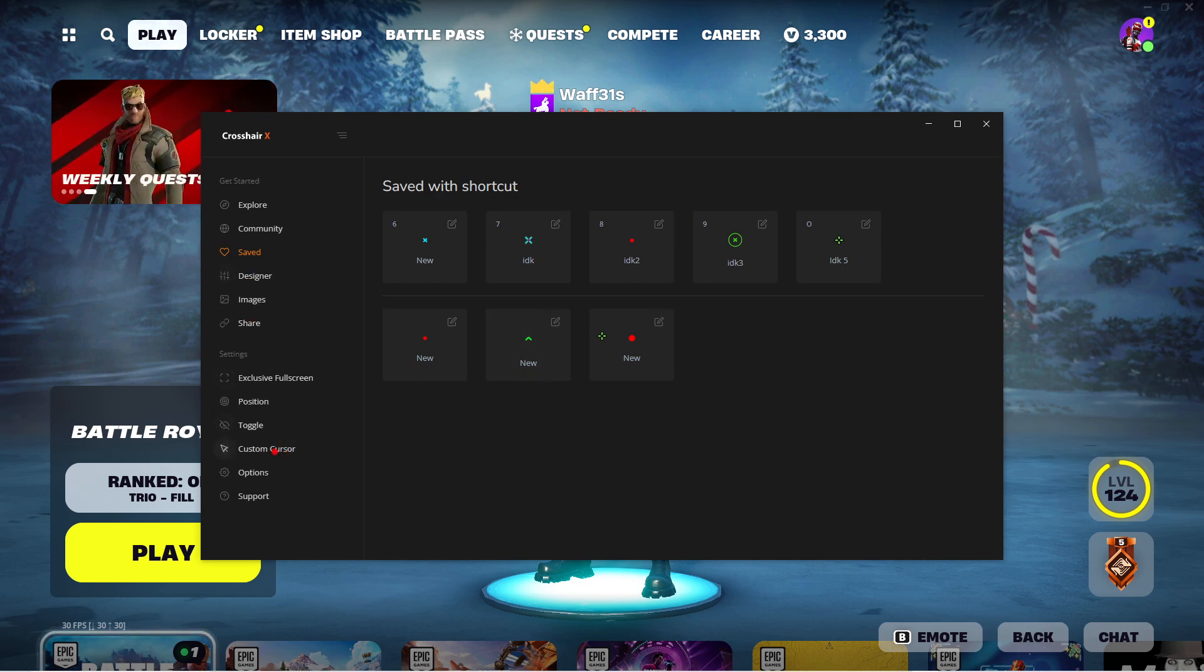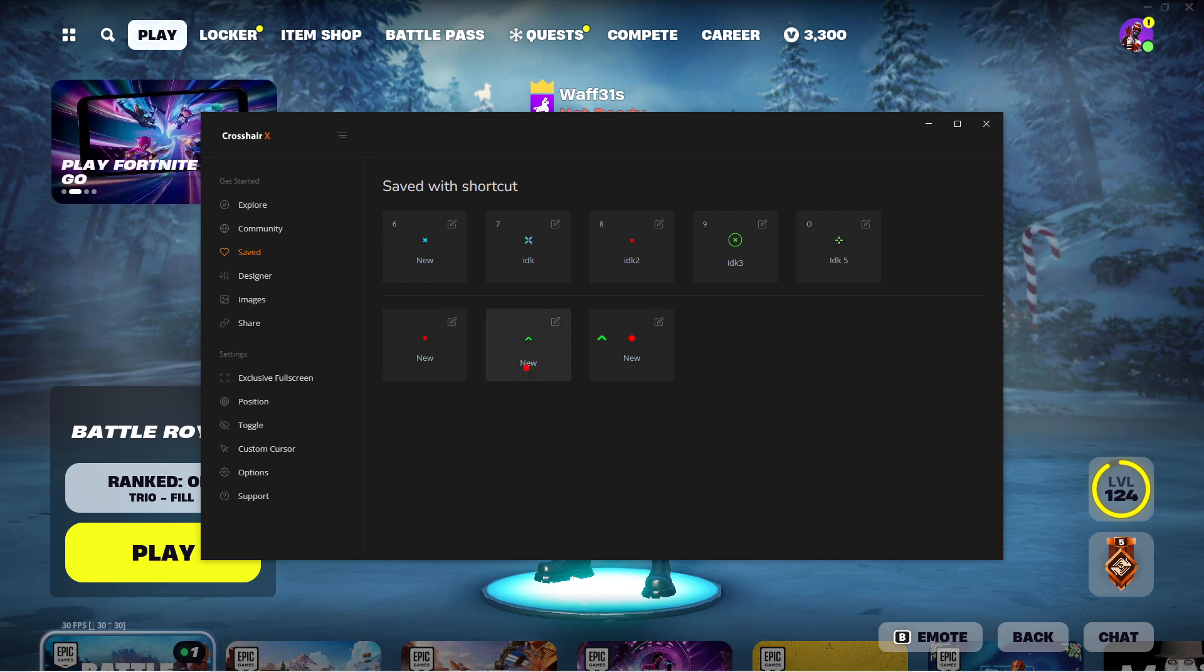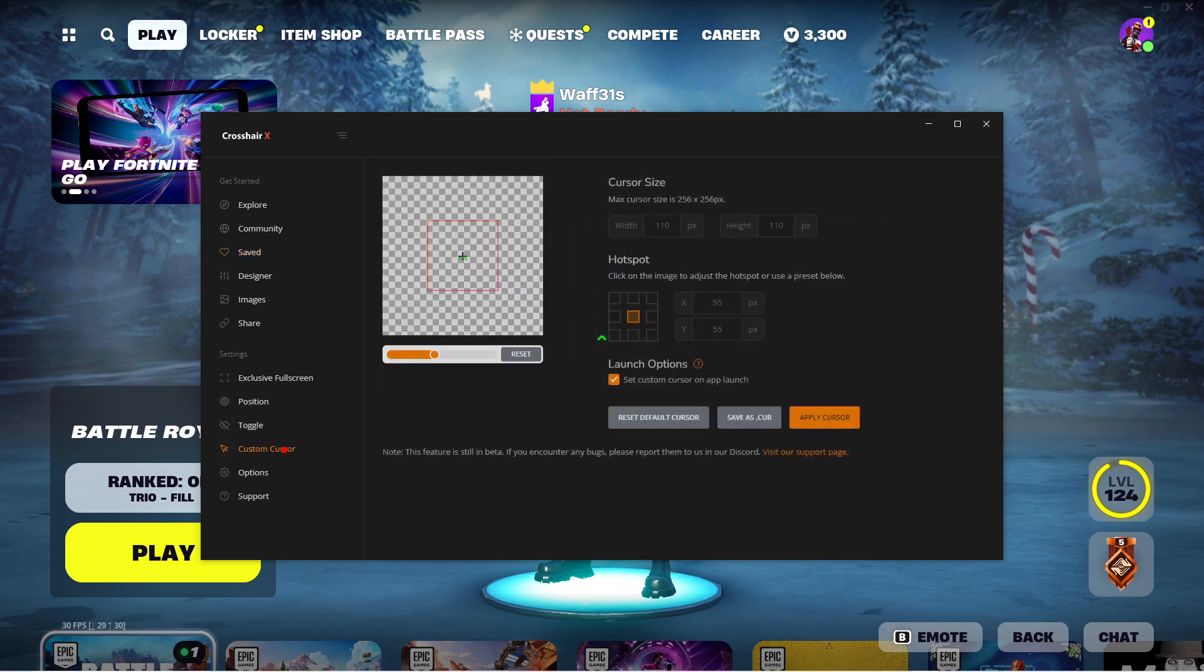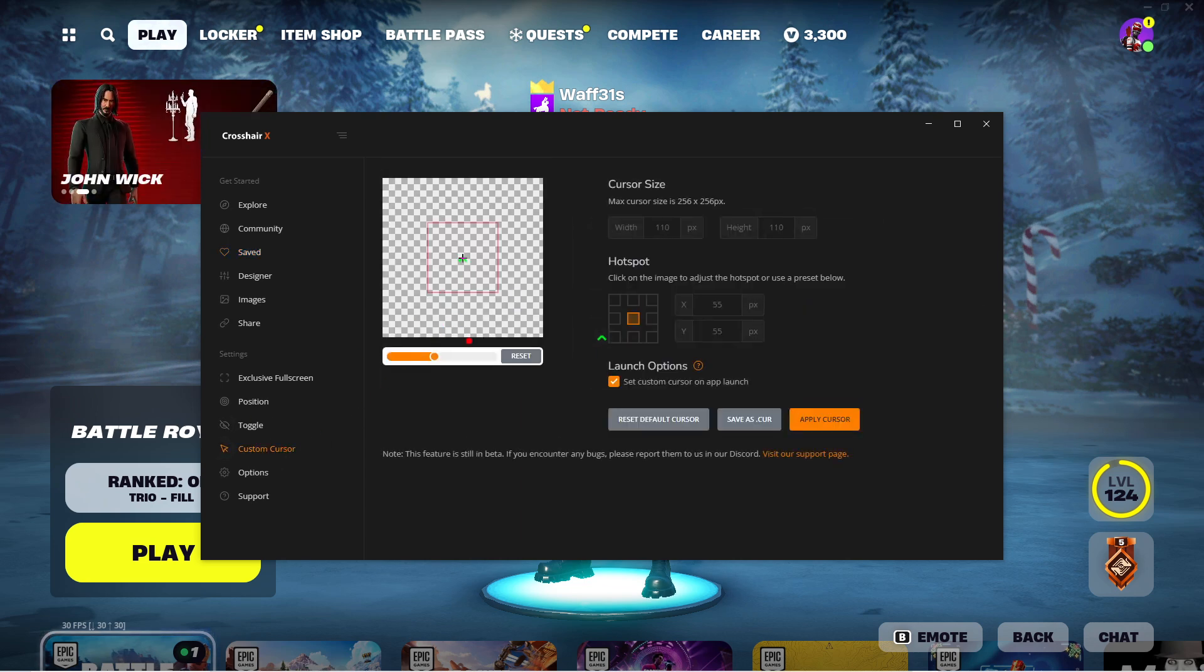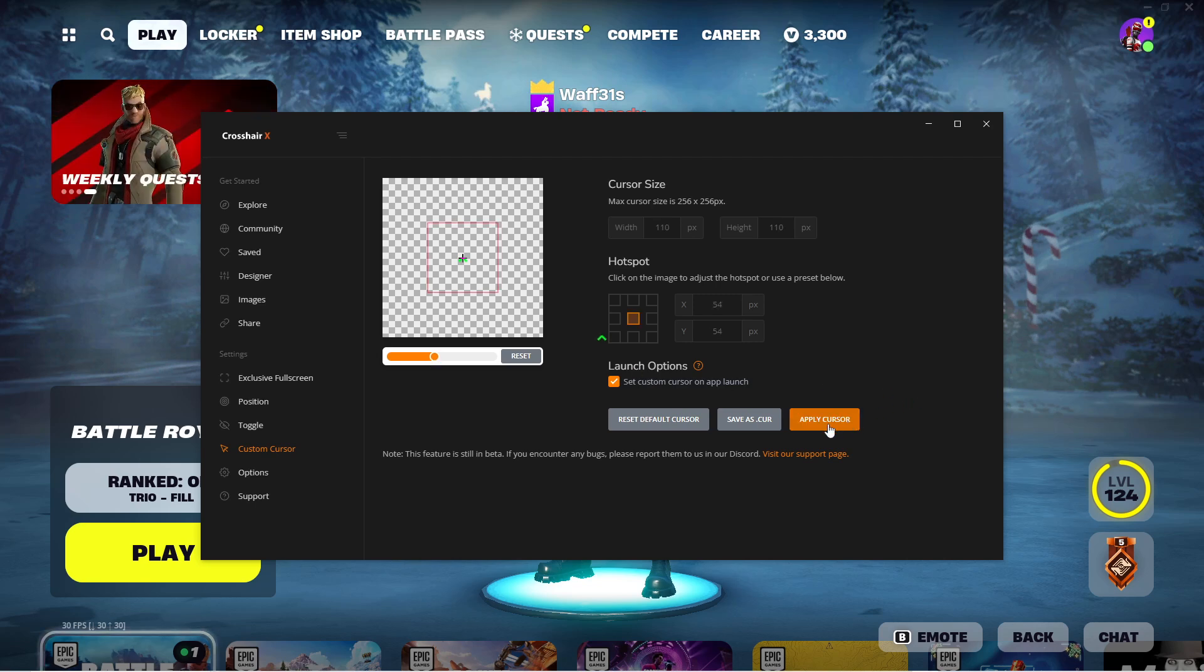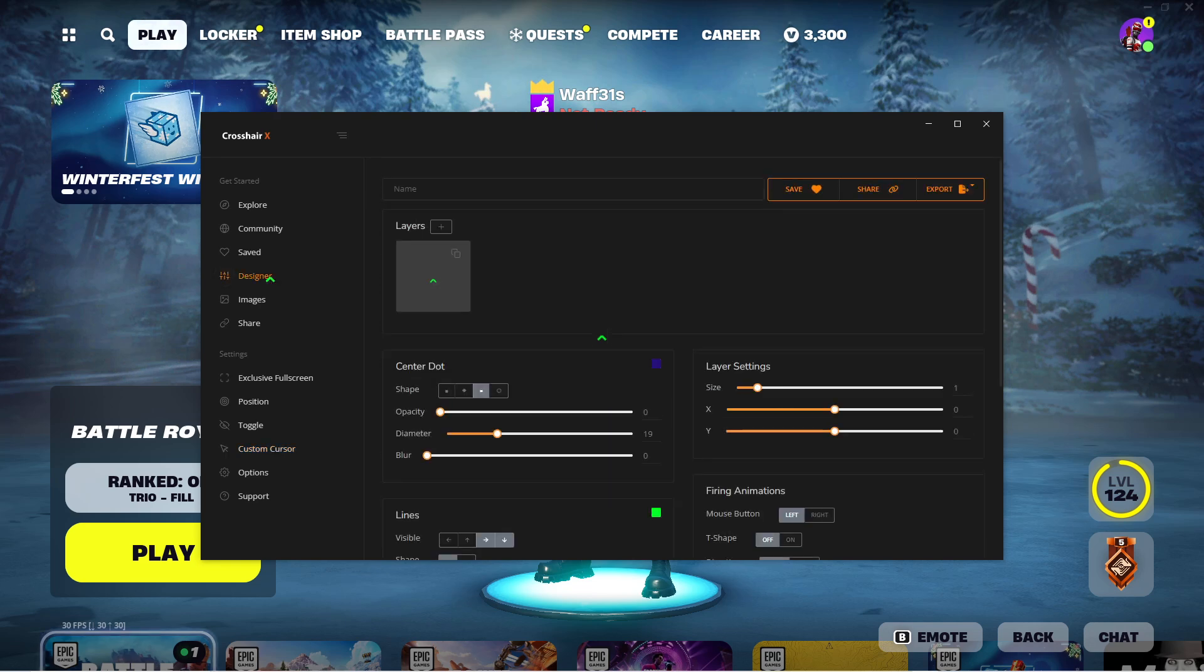Here's how you make the custom creator. You choose the cursor that you want, so you choose the crosshair that you want as your cursor. I chose the green one right here. You go to custom cursor and then you can make it as big or as small as you want. Then you press Apply Cursor. See, now my cursor is green.